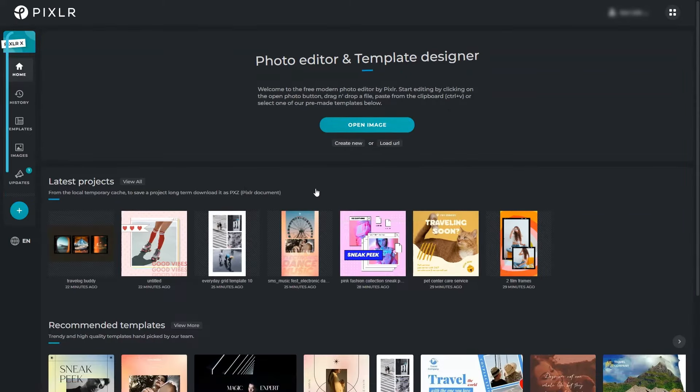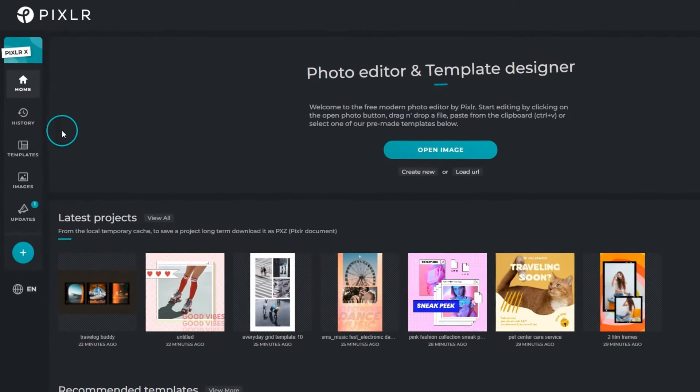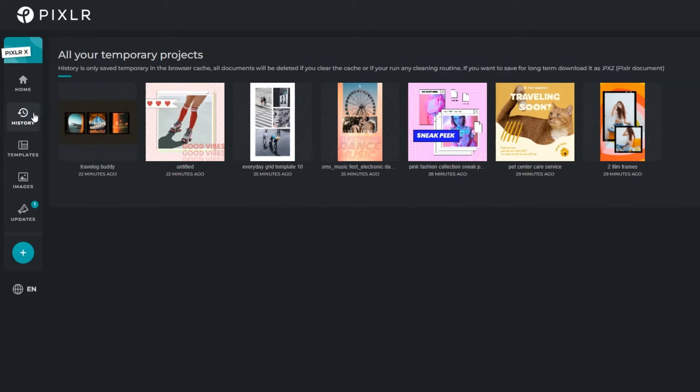The dashboard is shared between X and E so you can switch over at any time while working on a project. View all your past and current projects by clicking on history.